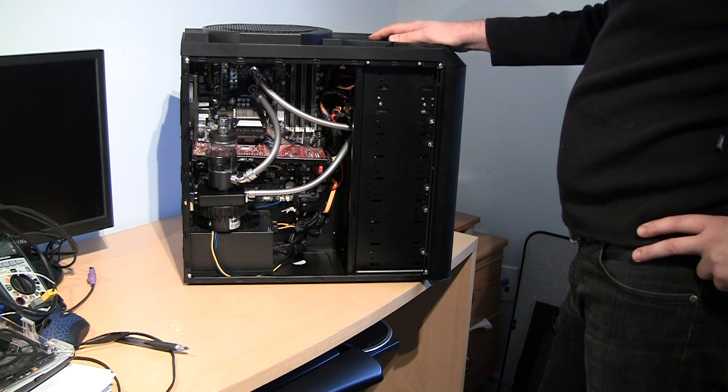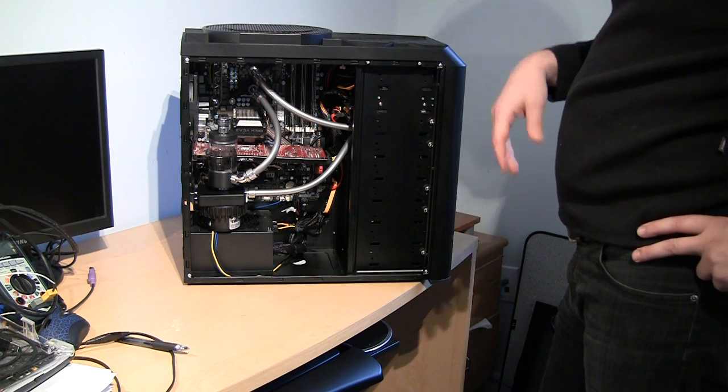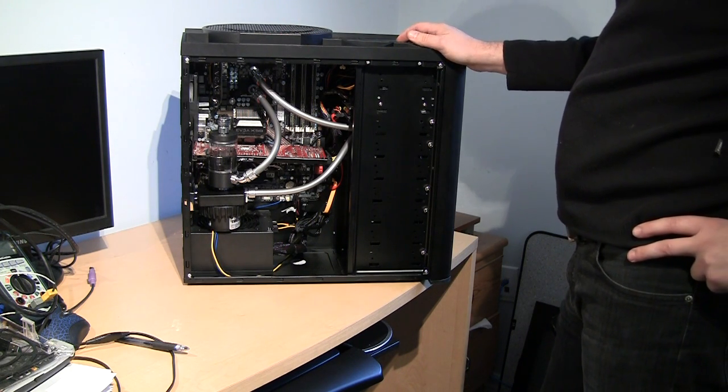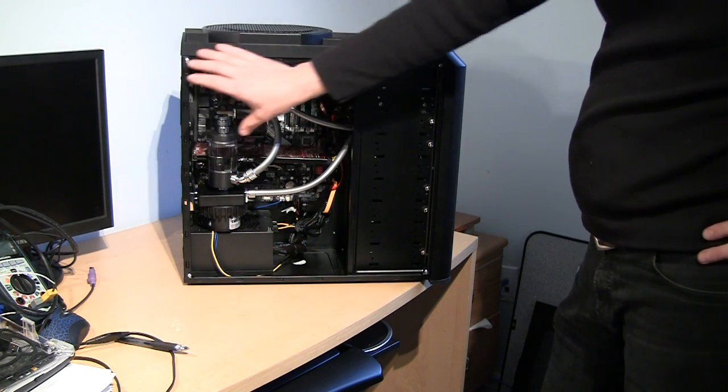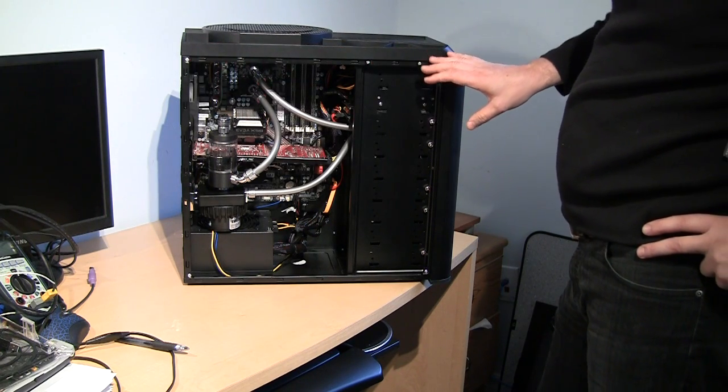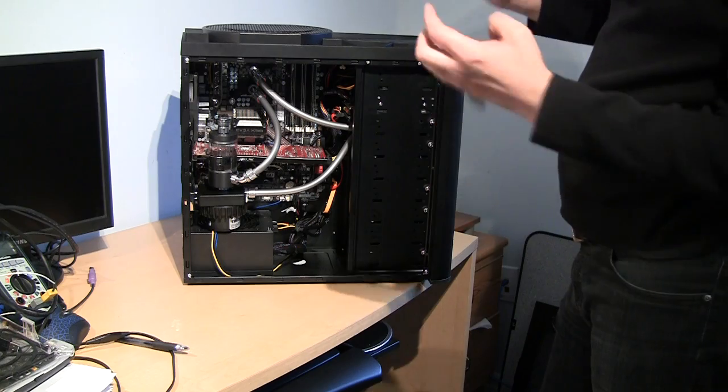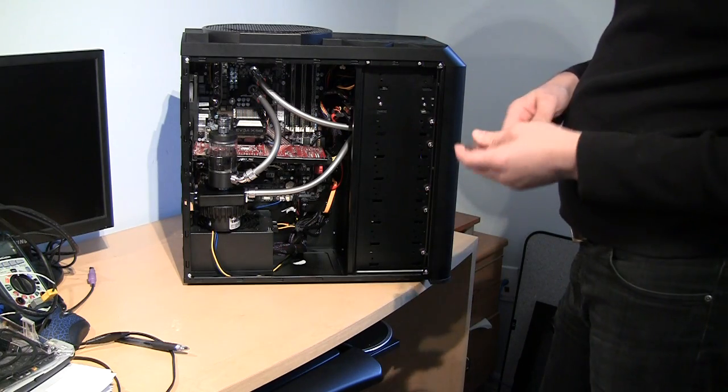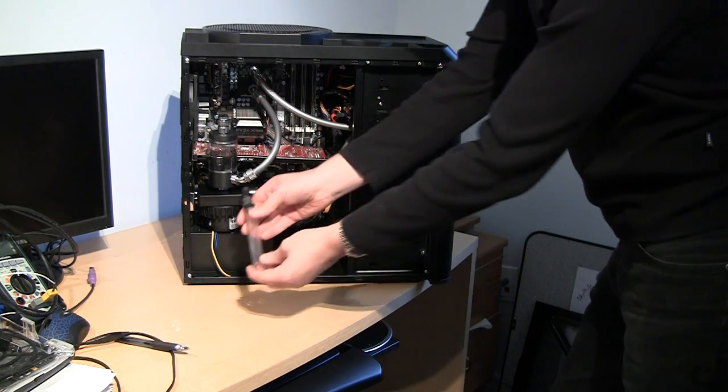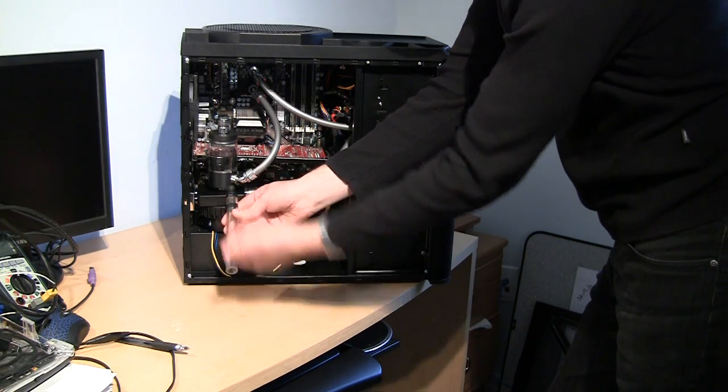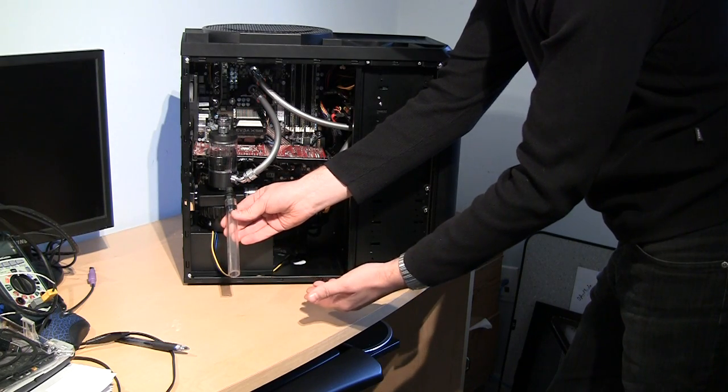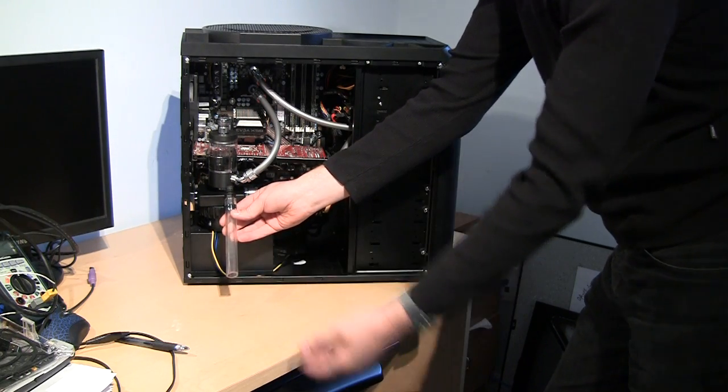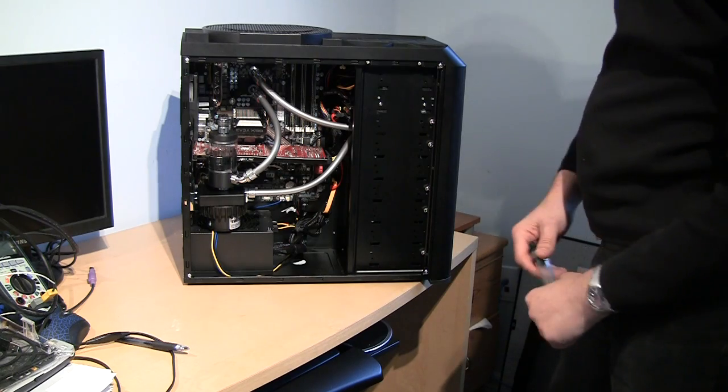So for the situation when you have a big case like HAF 932 or Cosmos S, and many people put radiator here, draining the system could be pretty easy because you usually put your piece of tubing on the bottom of the reservoir and just let liquid go with the gravity.